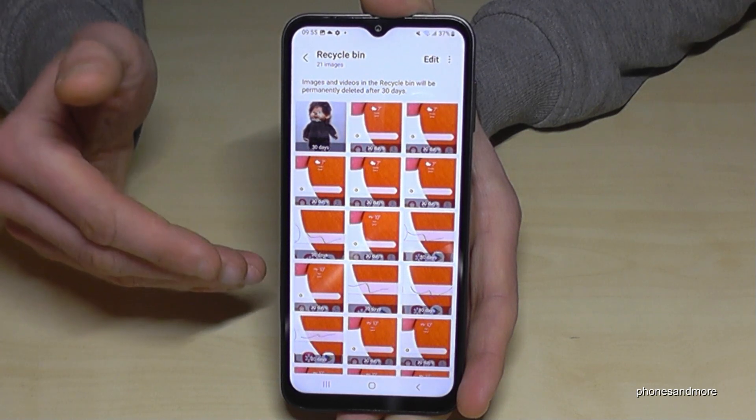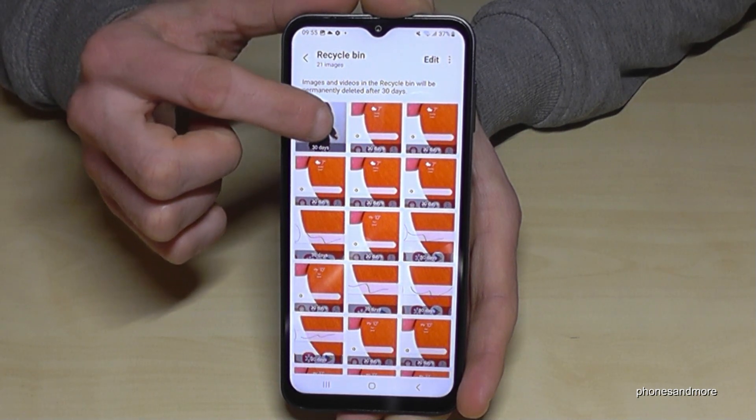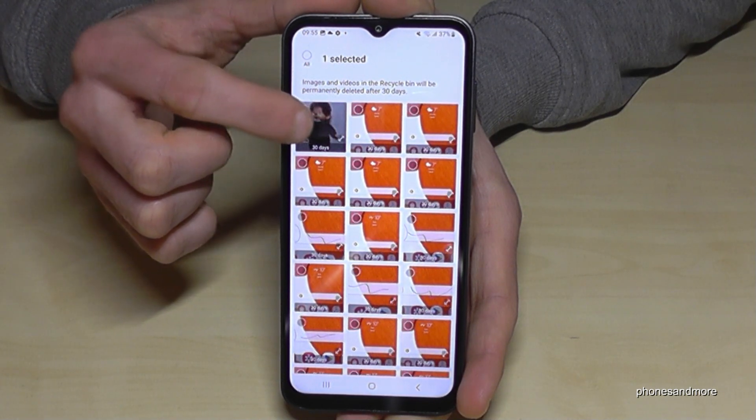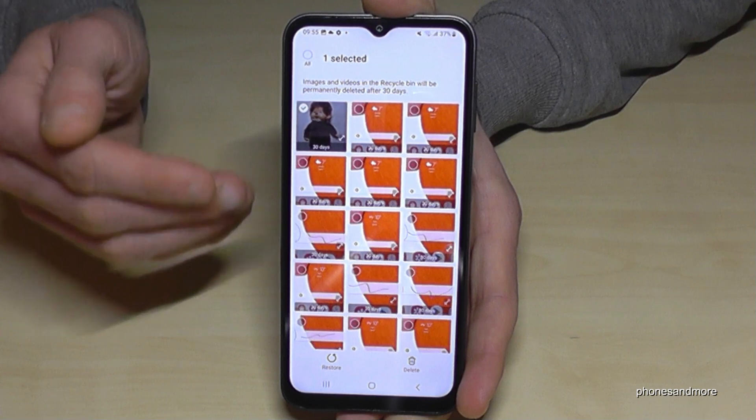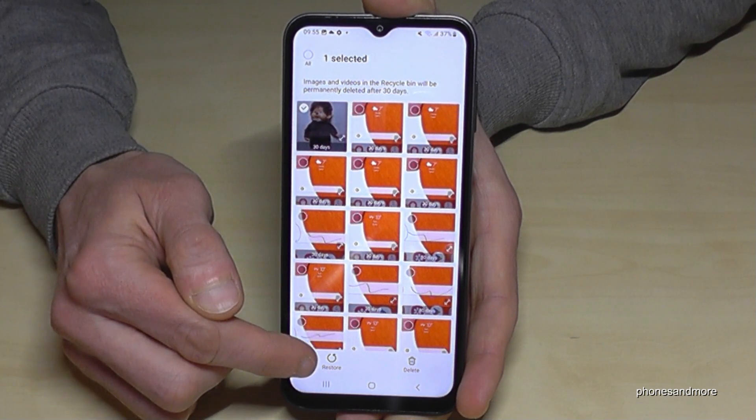But within these 30 days, you can rescue them. Long press on the pictures you want to restore — in my case just one — and then tap on Restore.